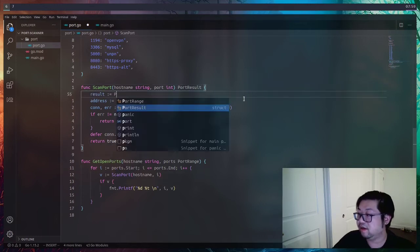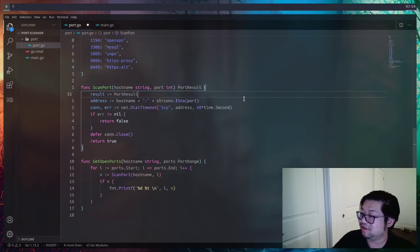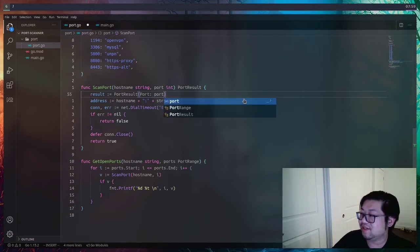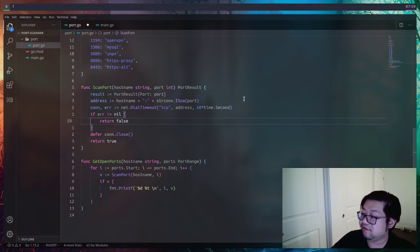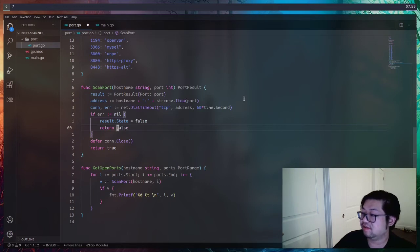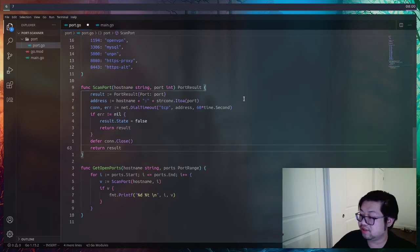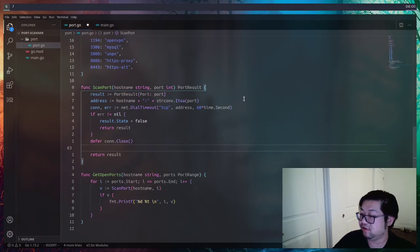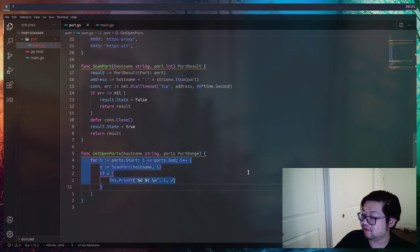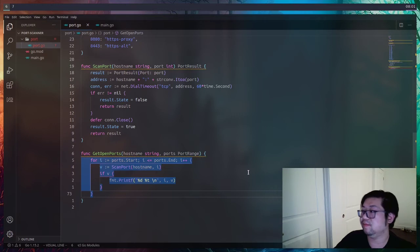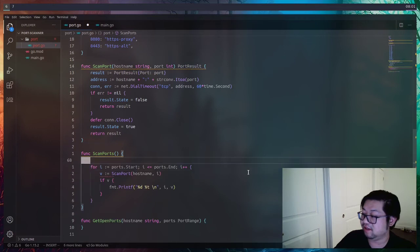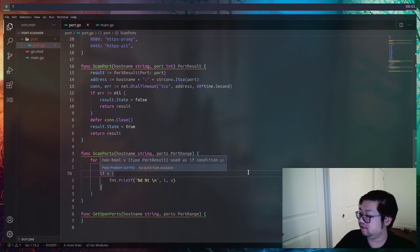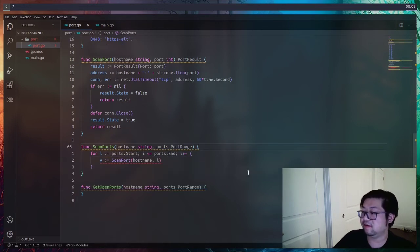Going back to `scanPort`, we replace the boolean return with `PortResult`. We initialize a `PortResult`, set the port value to the port input, and instead of returning false we set `result.State` to false and return the entire result. At the bottom where we used to return true, we do `result.State = true`. `getOpenPorts` is a little mad but that's okay — we're going to take all of its for loop logic and put it in a new function called `scanPorts` (plural).